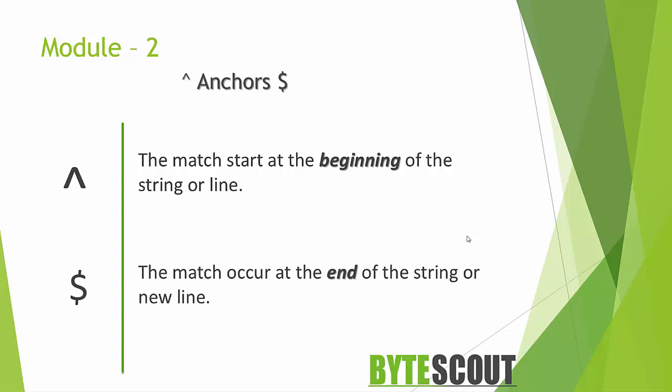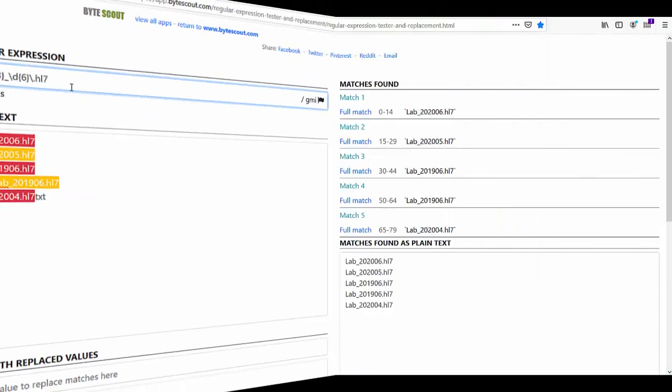With this anchor, the rest of the pattern must match immediately before a line feed character. Let us see one demo from our previous video where we match hl7 file names, and how this anchor meta character helps us to match a position before or after the characters.